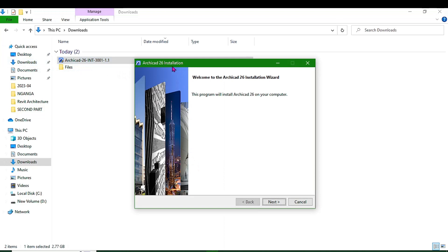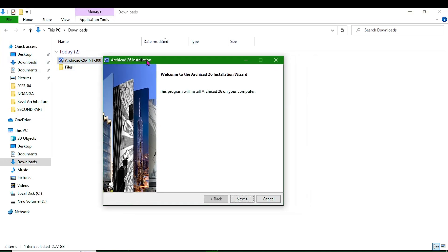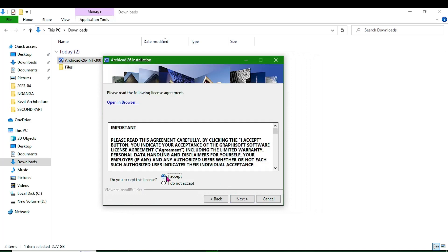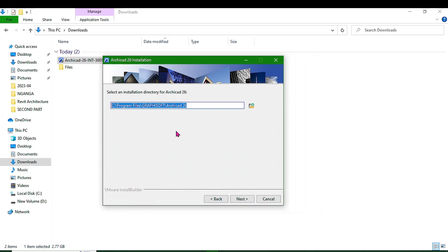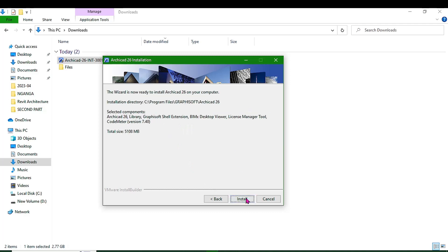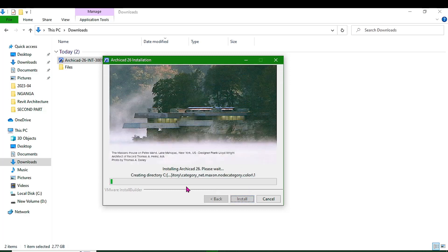You are going to get the installation wizard. Proceed and click Next, then accept the license terms. Choose the location of the file, then proceed and click Next. Here you will choose the Typical configuration, which is recommended for most users. Proceed and click Next, and then click Install to start installing ArchiCAD 26.